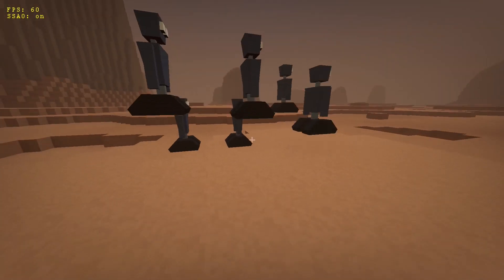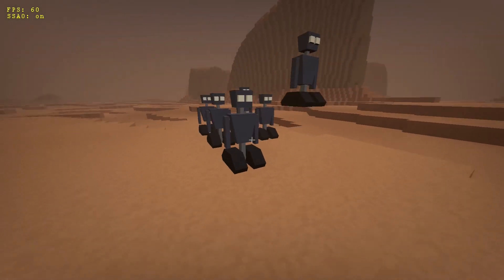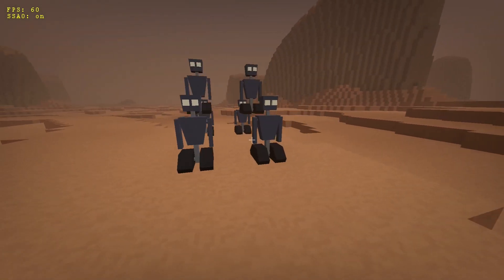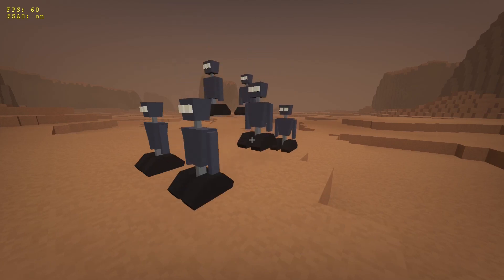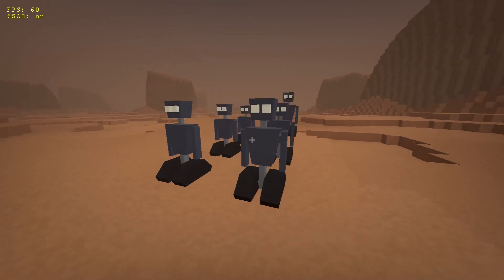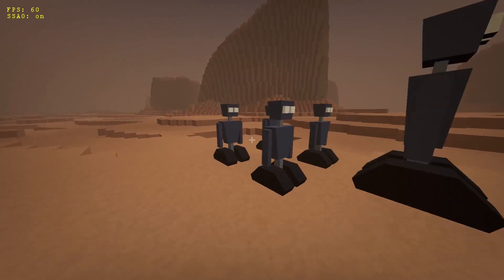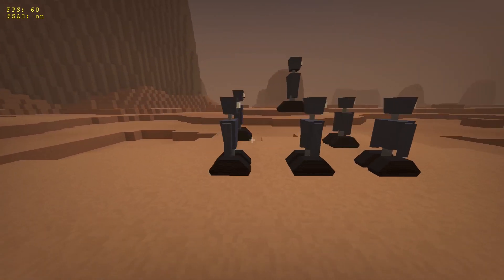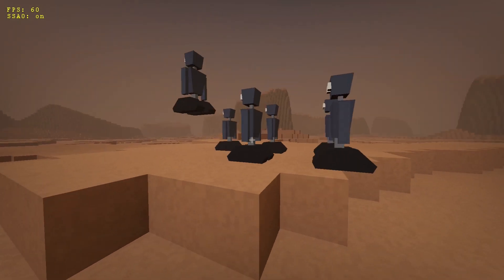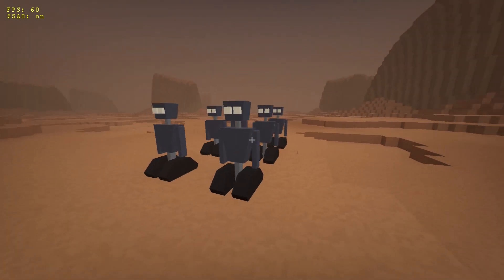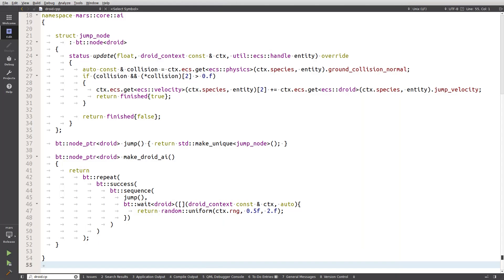Next, I moved on to implementing the most basic droid AI. Right now the droids simply jump in the same place at random times. What's important here is basically the framework — I'm using my own implementation of a popular AI design pattern called behavior trees. I've written a more technical blog post about them, which I'll link in the description.